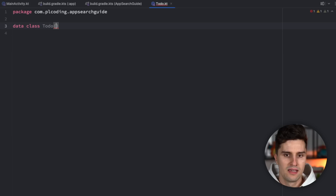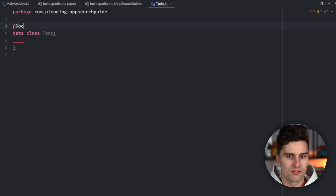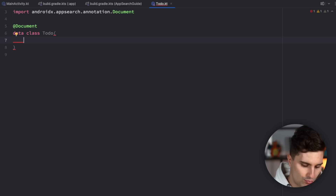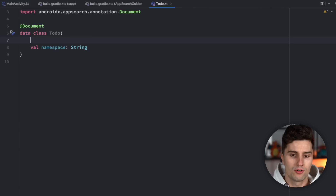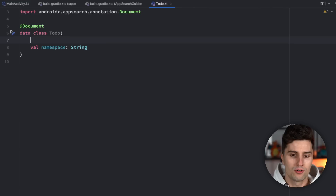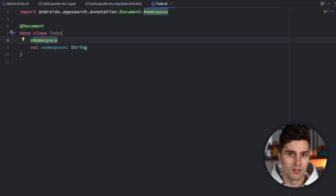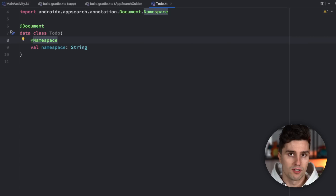In our root package, create a data class called Todo. Just like Room, we want to work with a lot of annotations. Annotate this class with @Document, which is pretty much what a table represents in App Search. Here we need to specify something called a namespace, which is a string — you can imagine it as a category for a set of to-do items. You can assign custom namespaces, for example for user one and user two if you have multiple users, and then that namespace allows you to search for a specific user while ignoring all other users' entries.